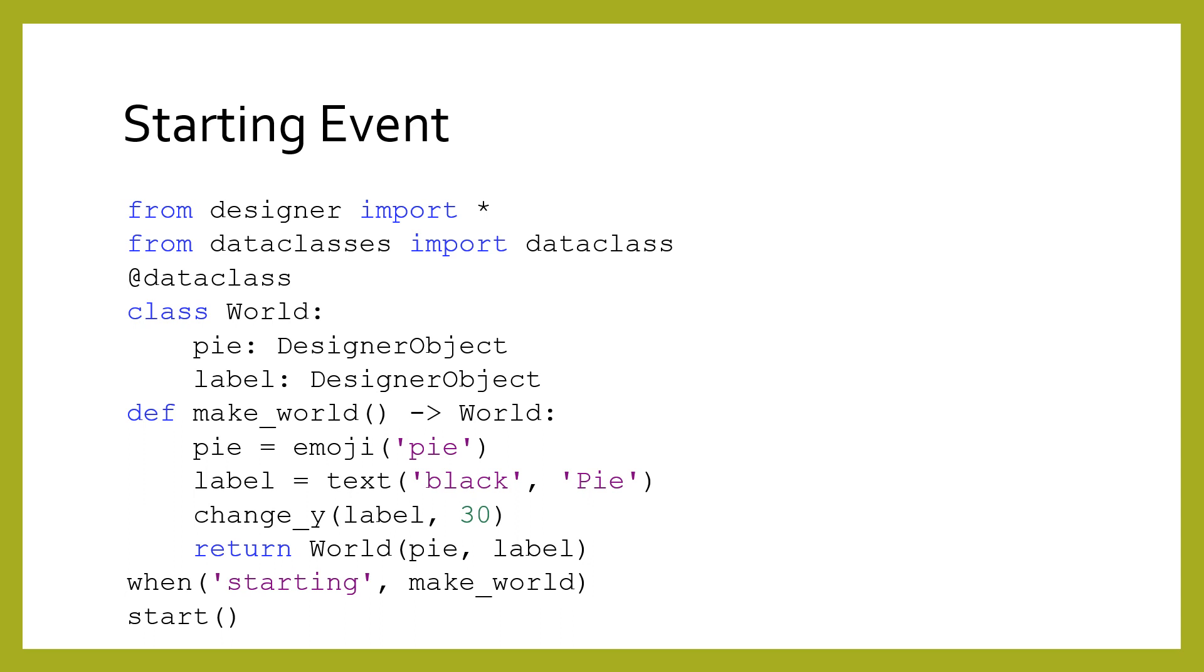Later on, if we ever want to create a new original copy of the world, we have a function which does so.